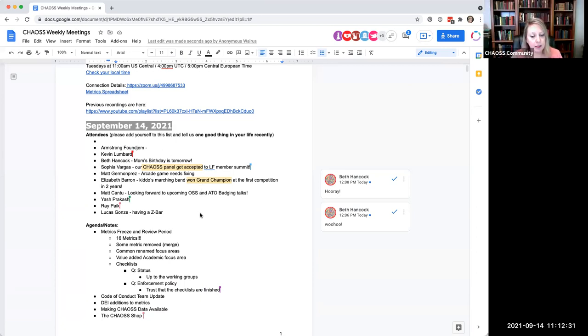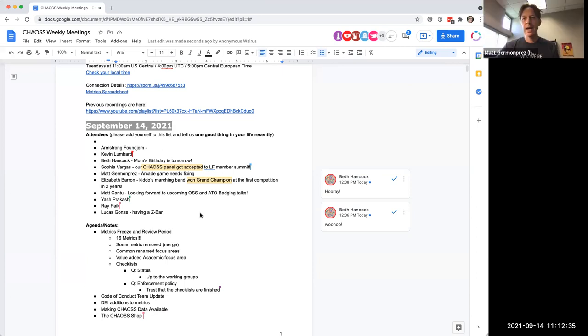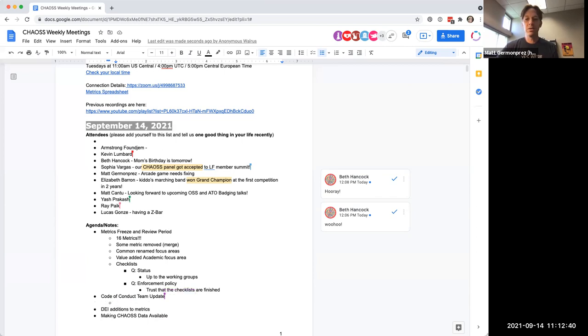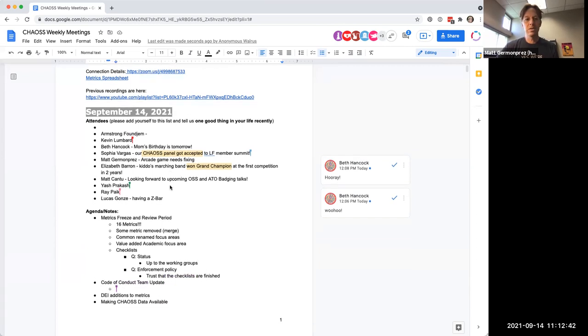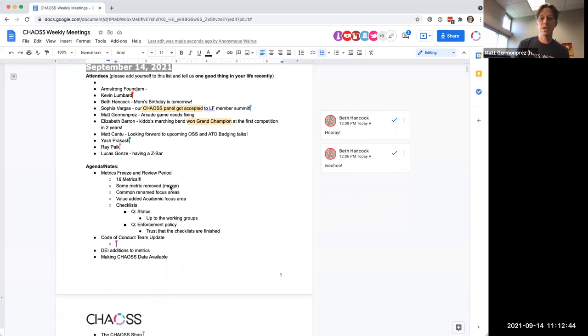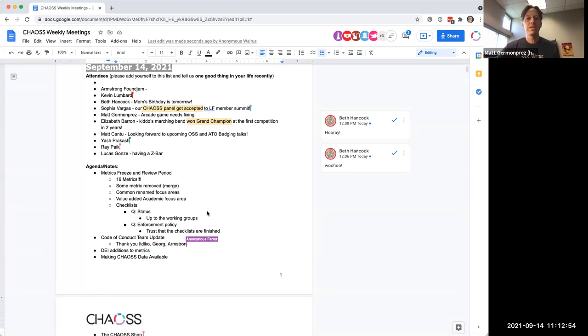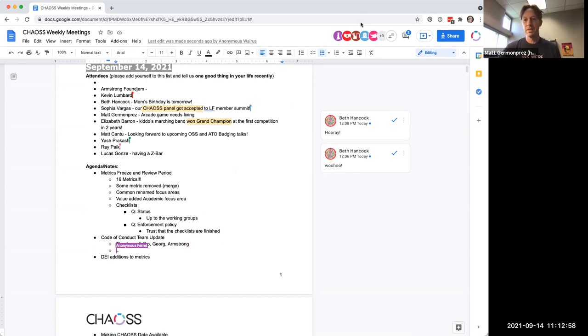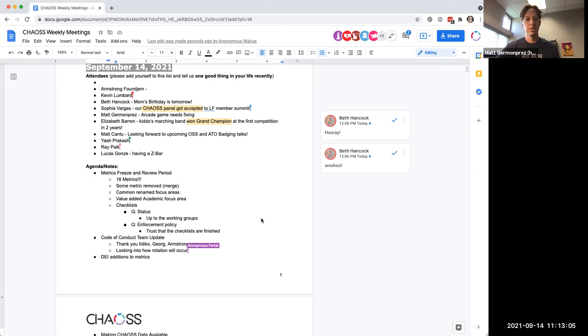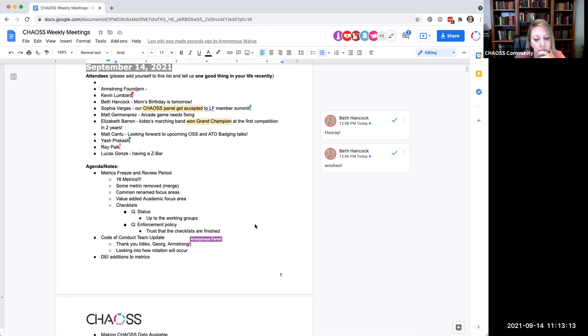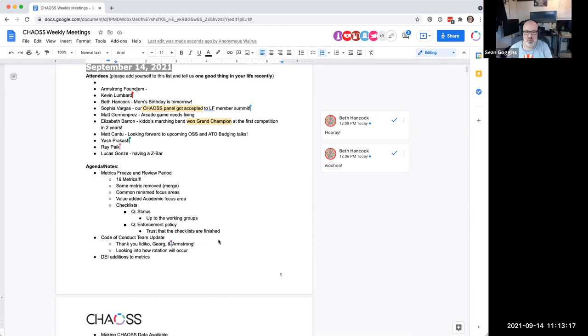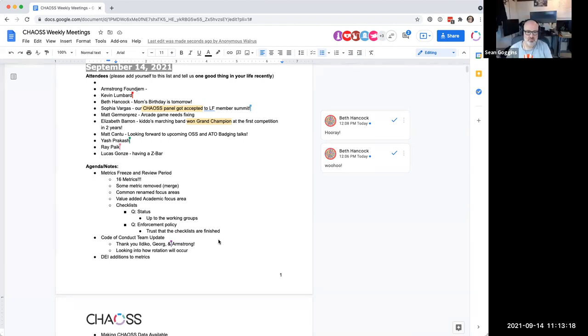Let's talk about the code of conduct team update. That was me. It's just a short thing. Just so you know, we're looking at, I think the code of conduct team has been Ildiko, Georg, and Armstrong. So thank you. And I think it's supposed to rotate every two years. And so we're just kind of looking into the process of how that rotation would occur. Just so people know. It seems like a pretty reasonable, simple update.